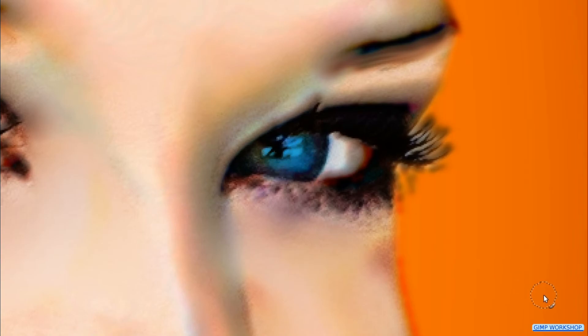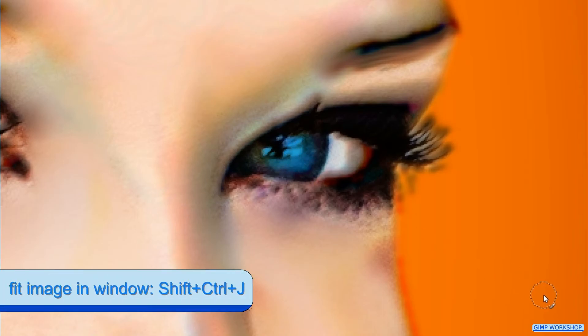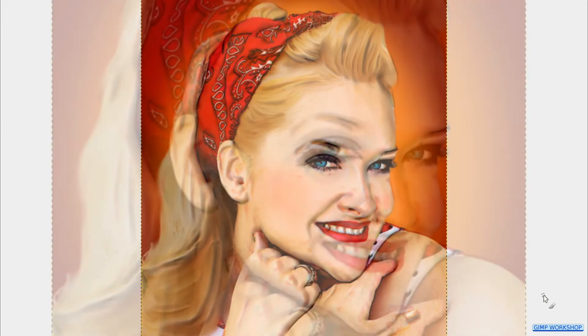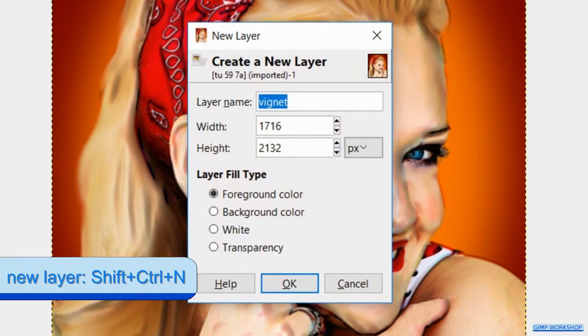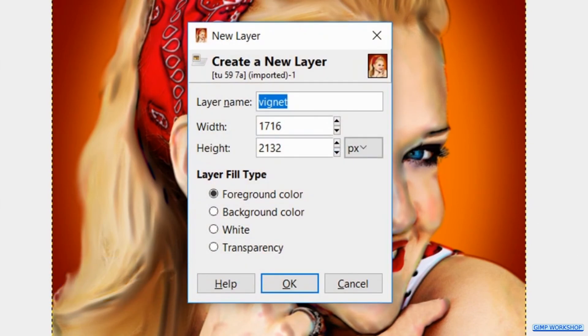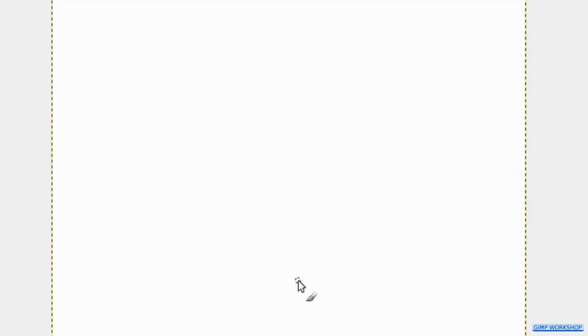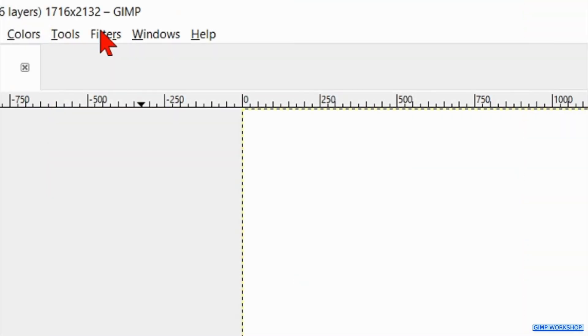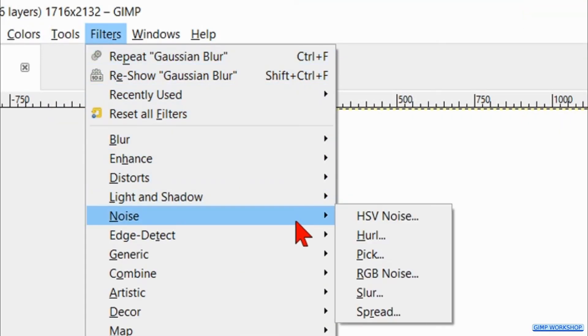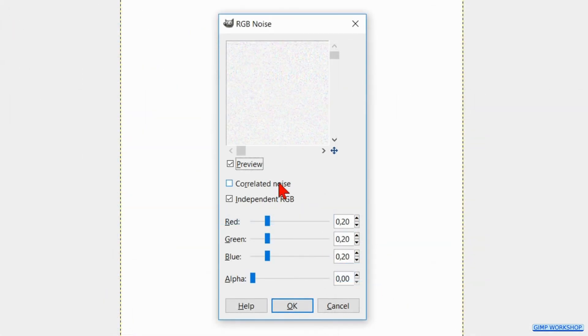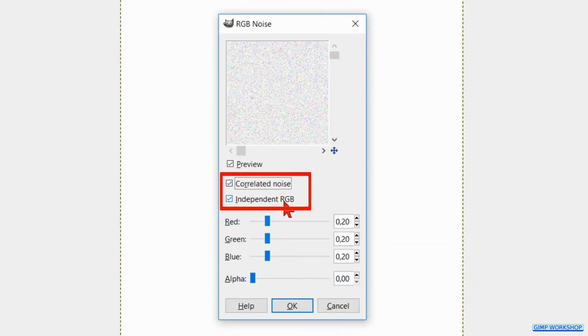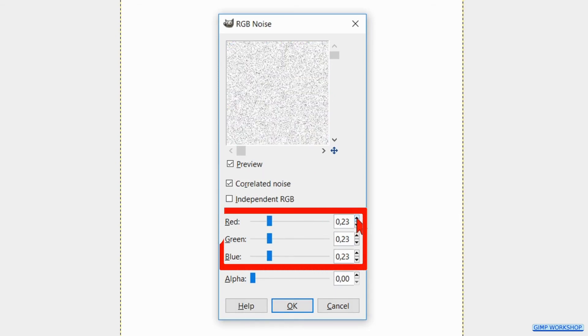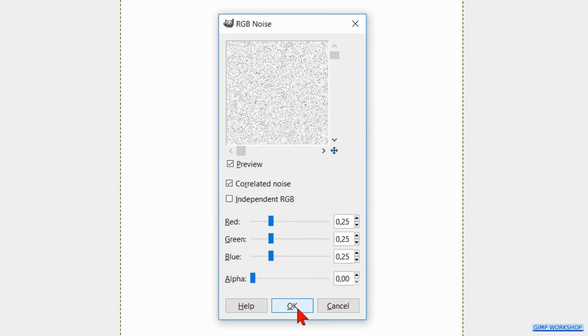Then press Ctrl+Shift+J to fit the image in the window again. To finish off we will add a soft grain texture. Press Ctrl+Shift+N to make a new layer. Name it grain and check white as the layer fill type. Then click OK. Click Filters, Noise, and RGB Noise. Check the correlated noise and uncheck the independent RGB. Make the RGB 25 by clicking the arrow head of one of the colors. Now click OK.